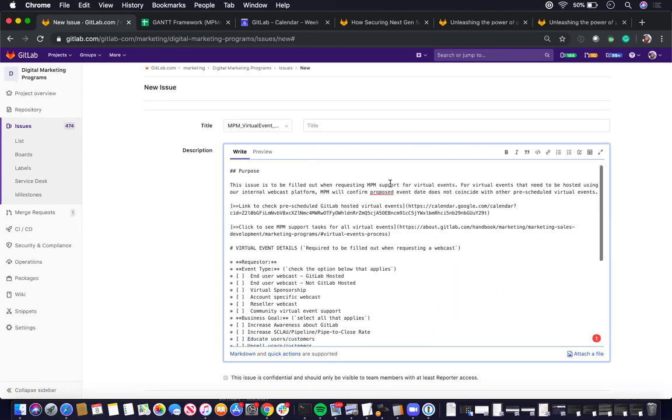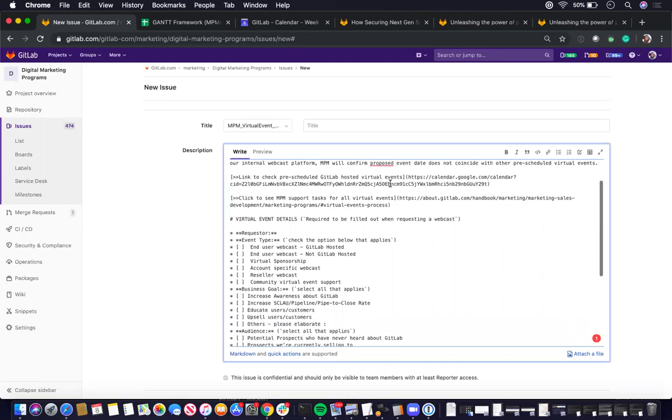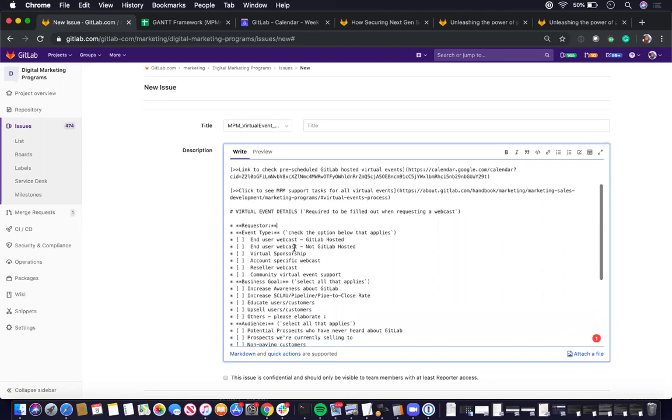Usually it has the requester, the event type. Most likely you will see this one checked, which is the end user webcast GitLab hosted. This is really lead gen webcast that we host ourselves.